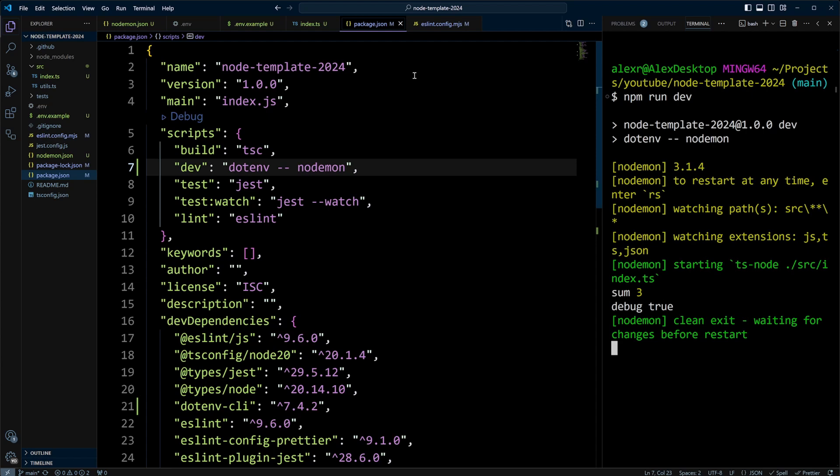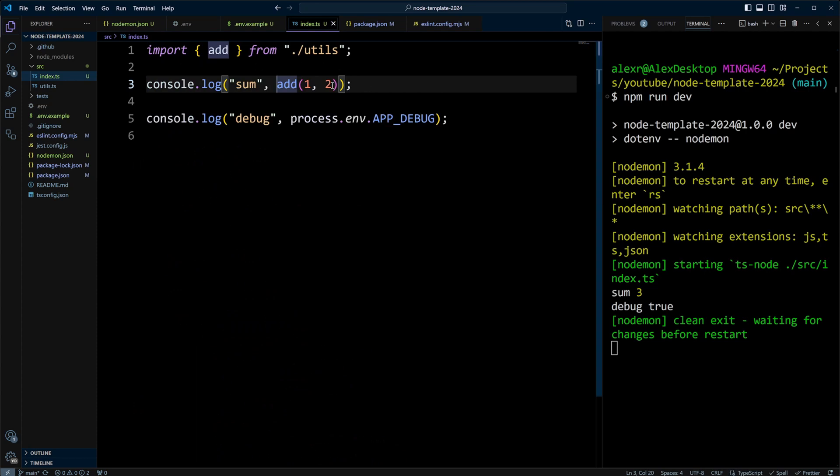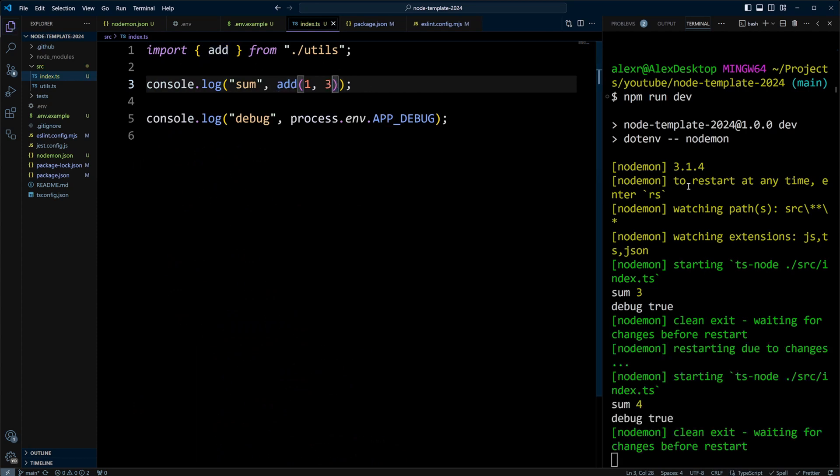So let's go ahead and test if our application restarts automatically. Let's go ahead and put, for example, three here instead of two. Let's save it. And it has indeed restarted. And now our sum is four and debug is true.